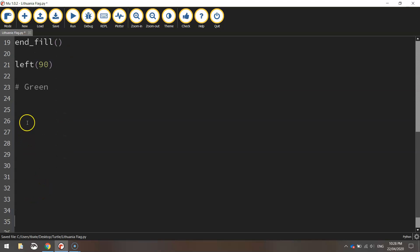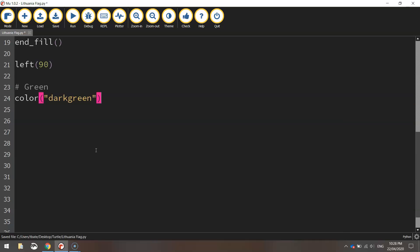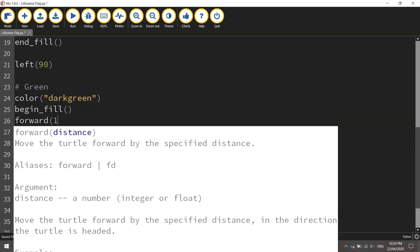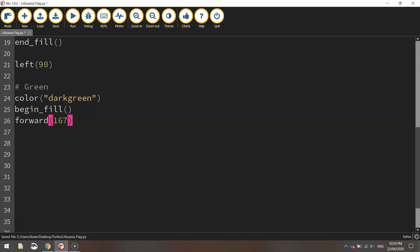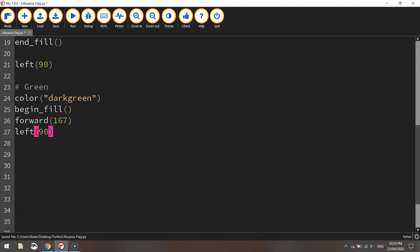Okay so just make a bit of room here so you can see what I'm doing. So with the green section we're going to change our color to dark green. Just normal green, a little bit darker shade of green I think will look best here. We're then going to turn our fill on by writing begin fill and we're going to be moving forward 167 pixels to start with.